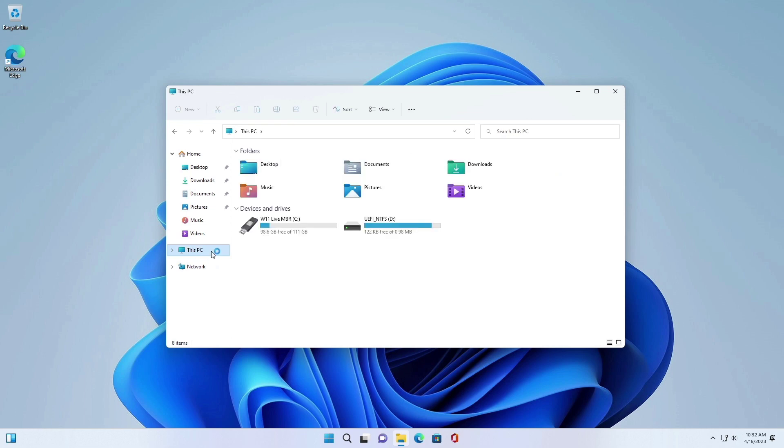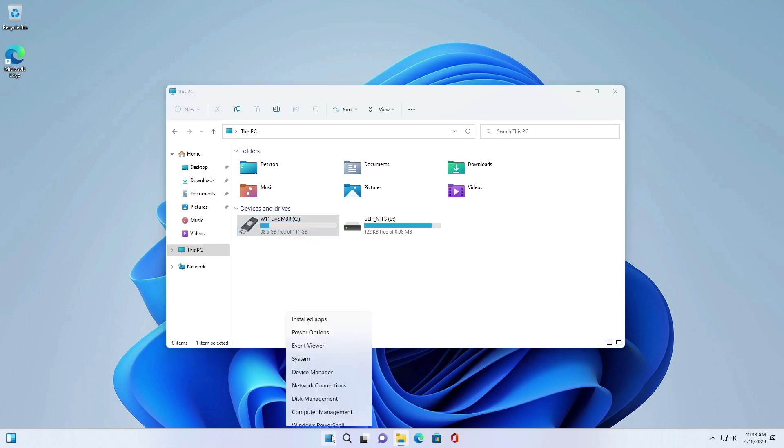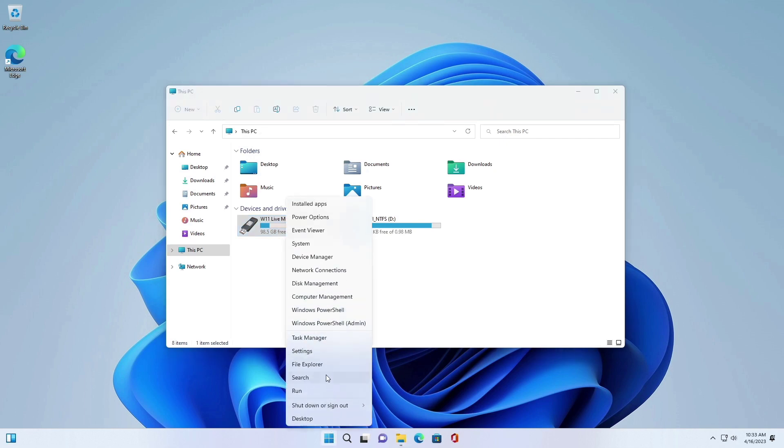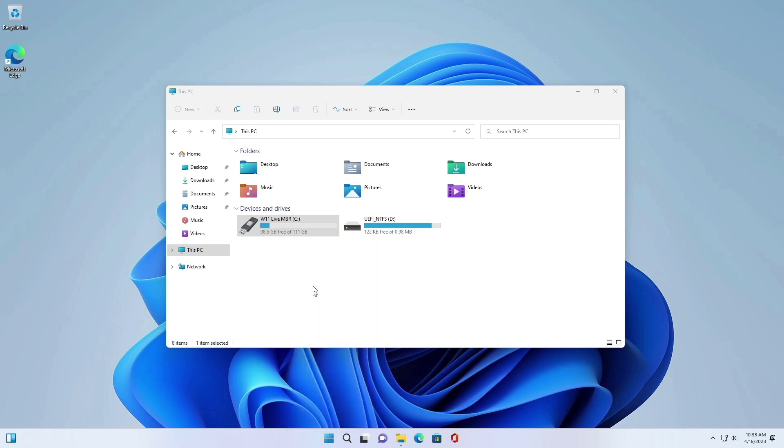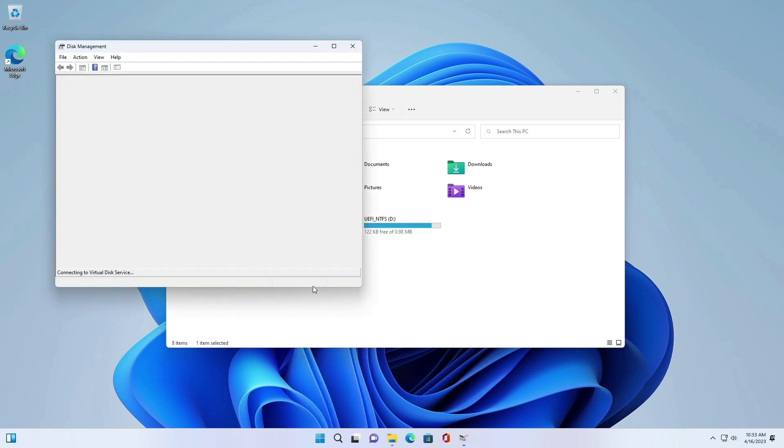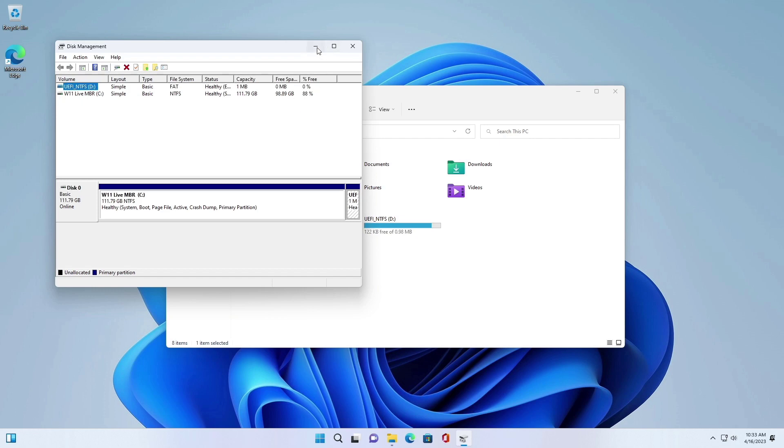Note that after booting from the USB drive, you can choose to run Windows 11 Live without installing it on your computer. Windows updates and app installs will gradually increase the size and reduce the disk space along with Windows performance. So I would recommend using more space with a USB SSD.